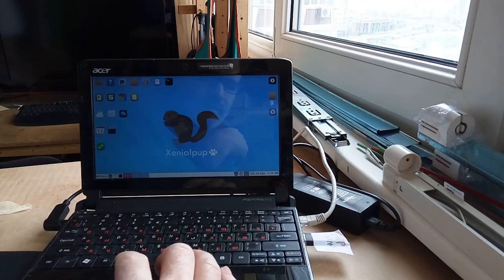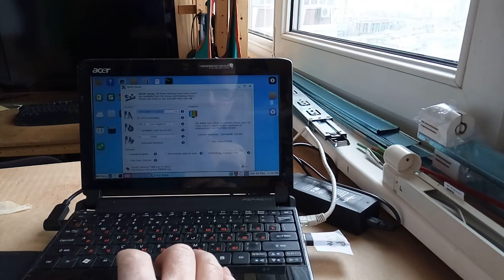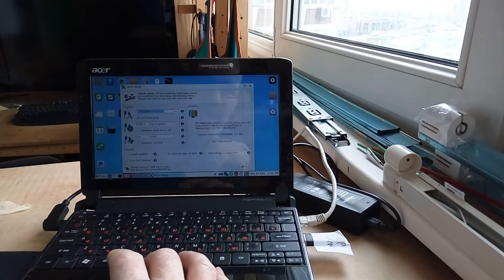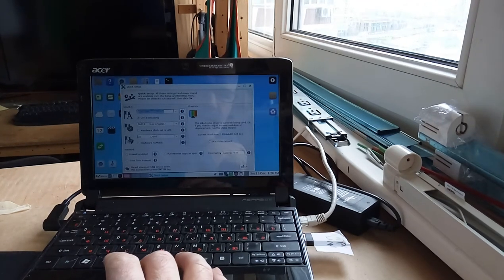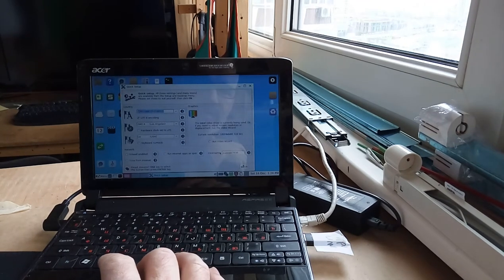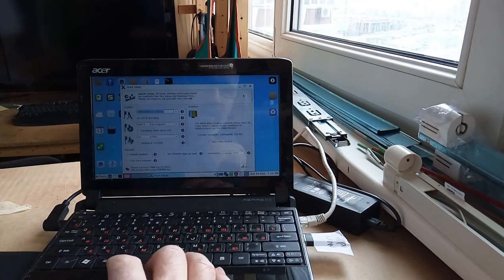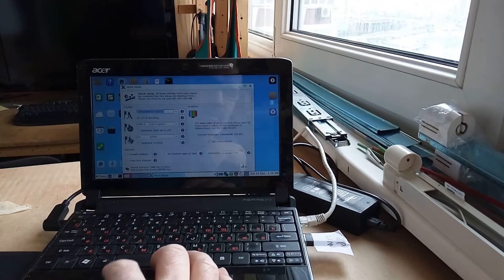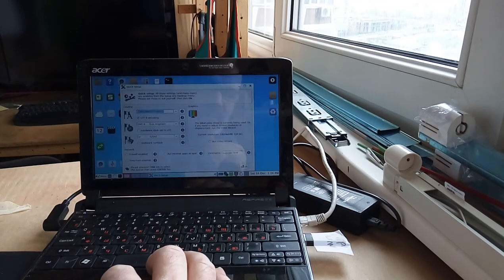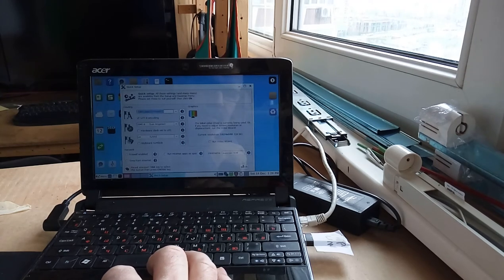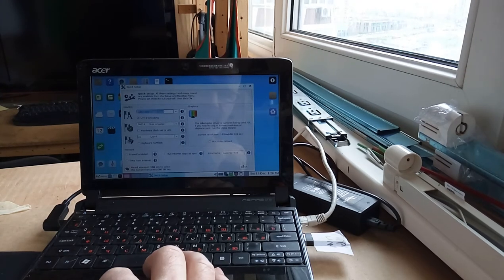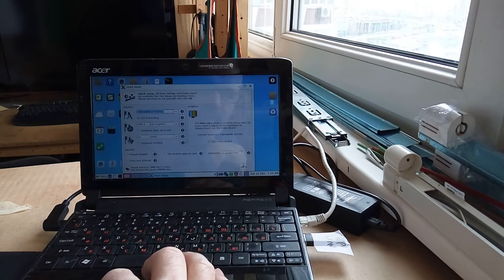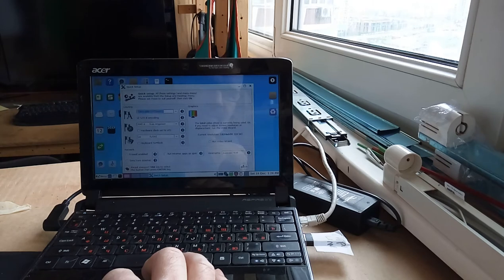And there's Xenial Pup. So, all in all, I wouldn't say there's a super big difference between boot up times in the two operating systems.